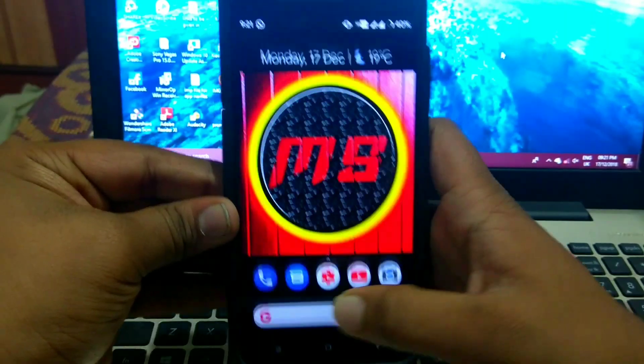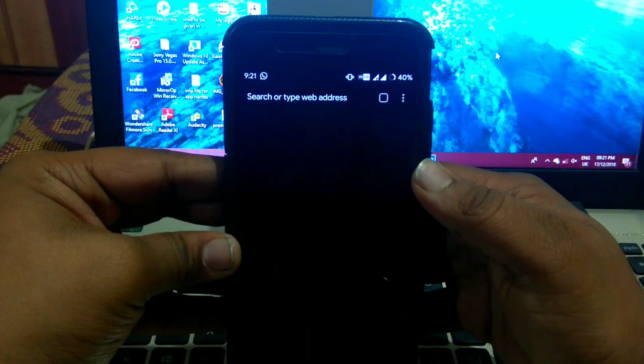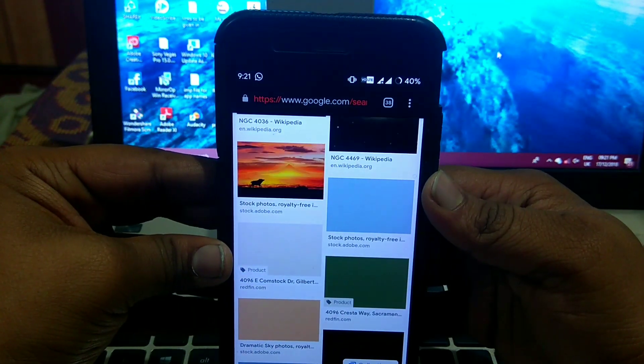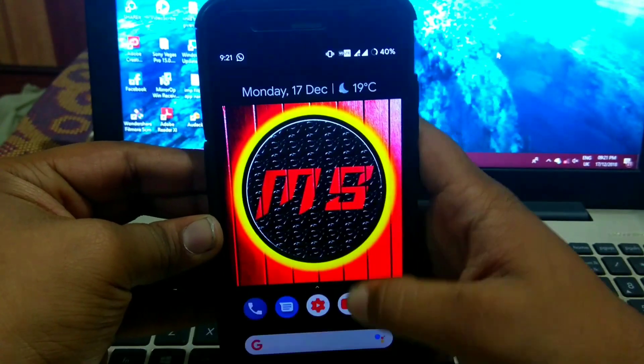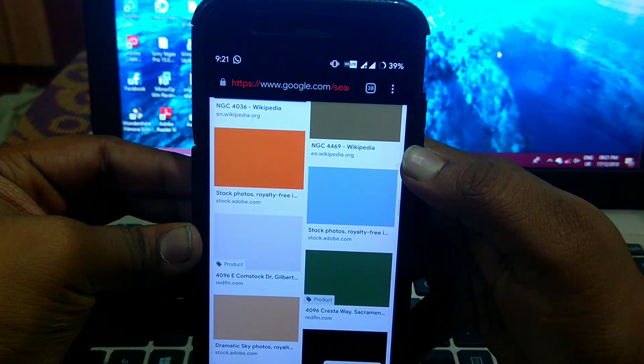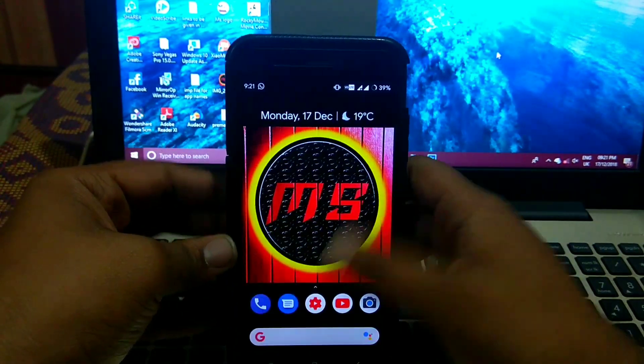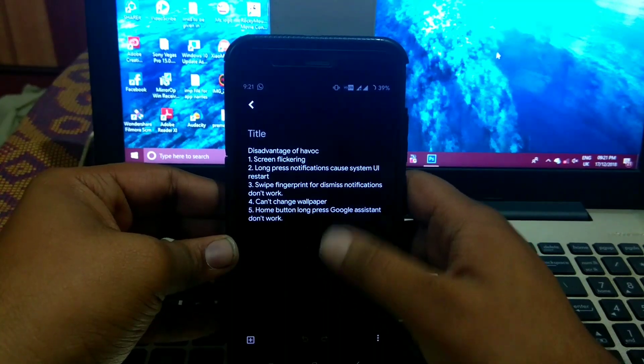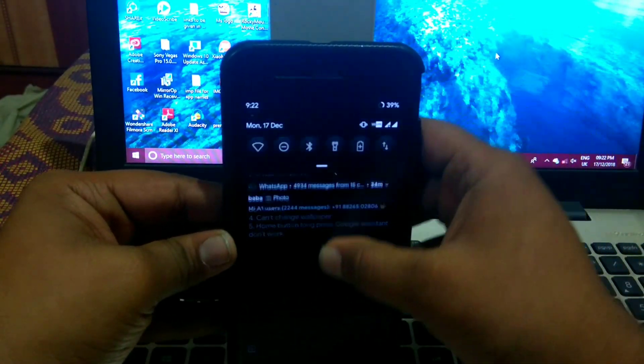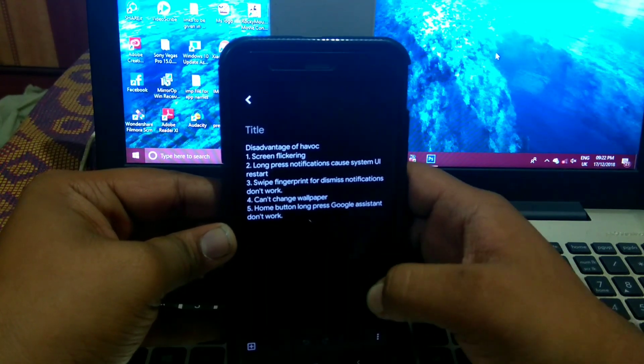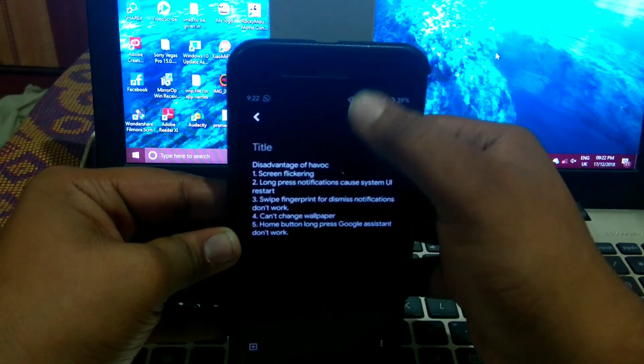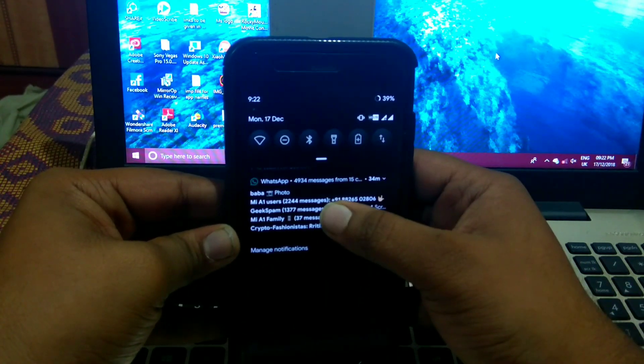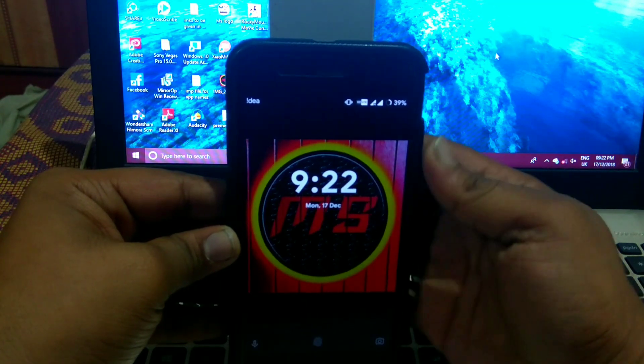When you open YouTube or suppose when you open Chrome, see you can see the search bar. See, I'll show you again. It flickers. Then next, long press notification don't work. See, long press notification. See, the system UI restarts. As you can see, I'll show you again. System UI restarts.